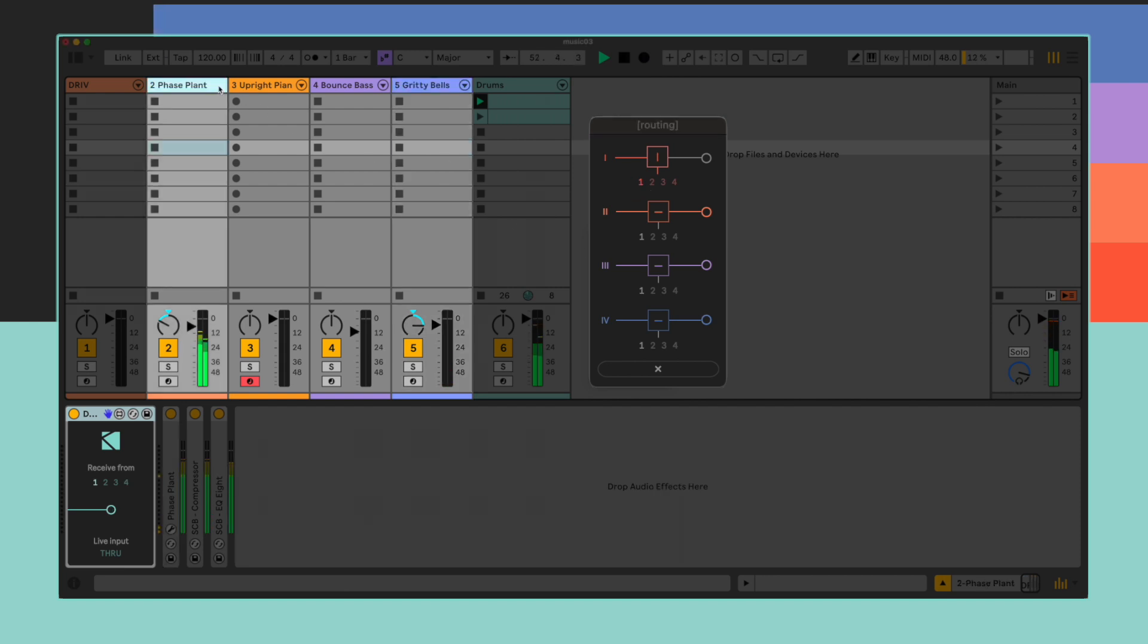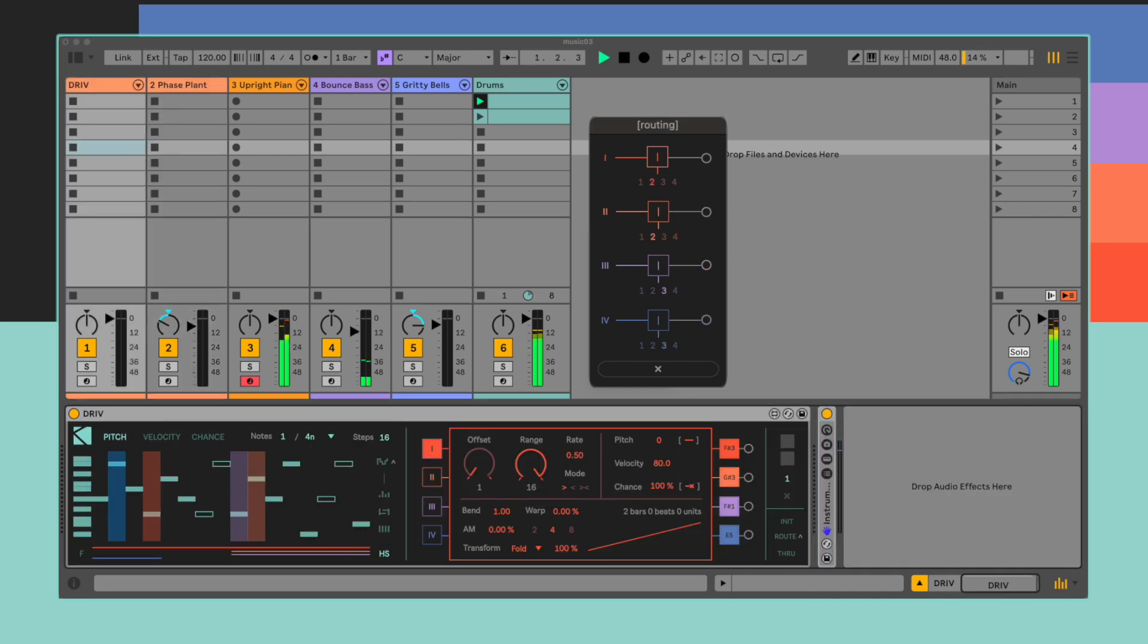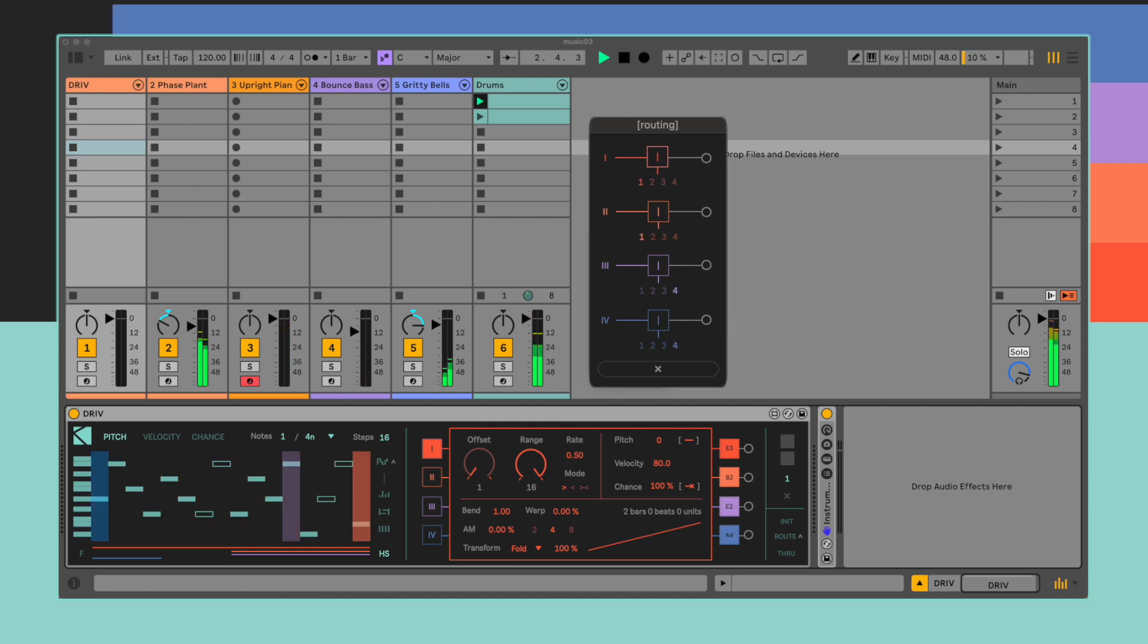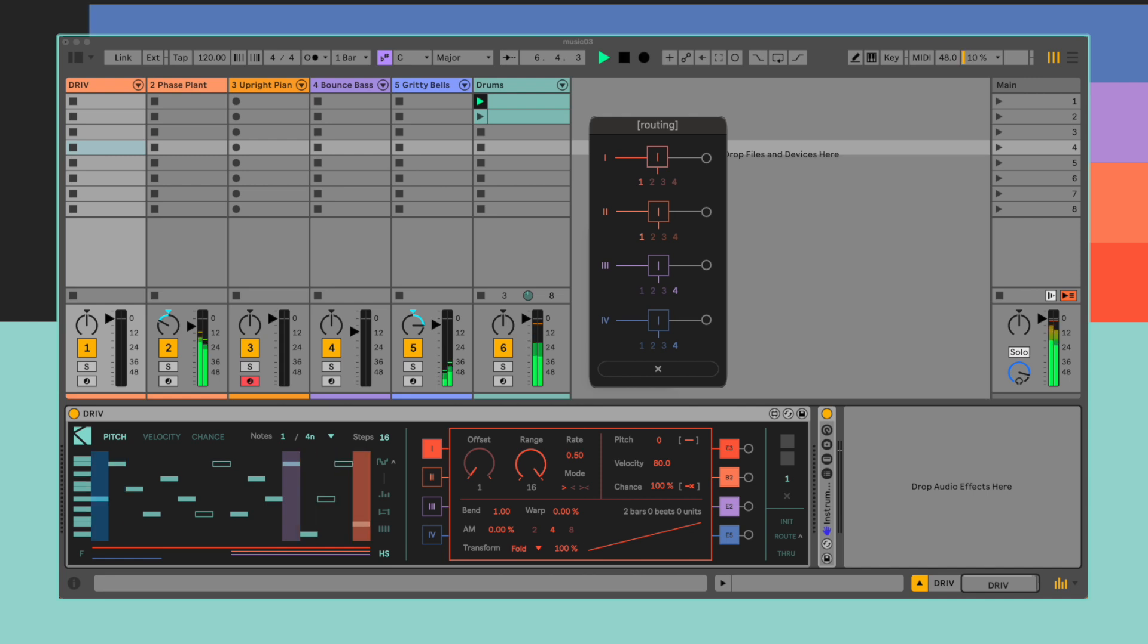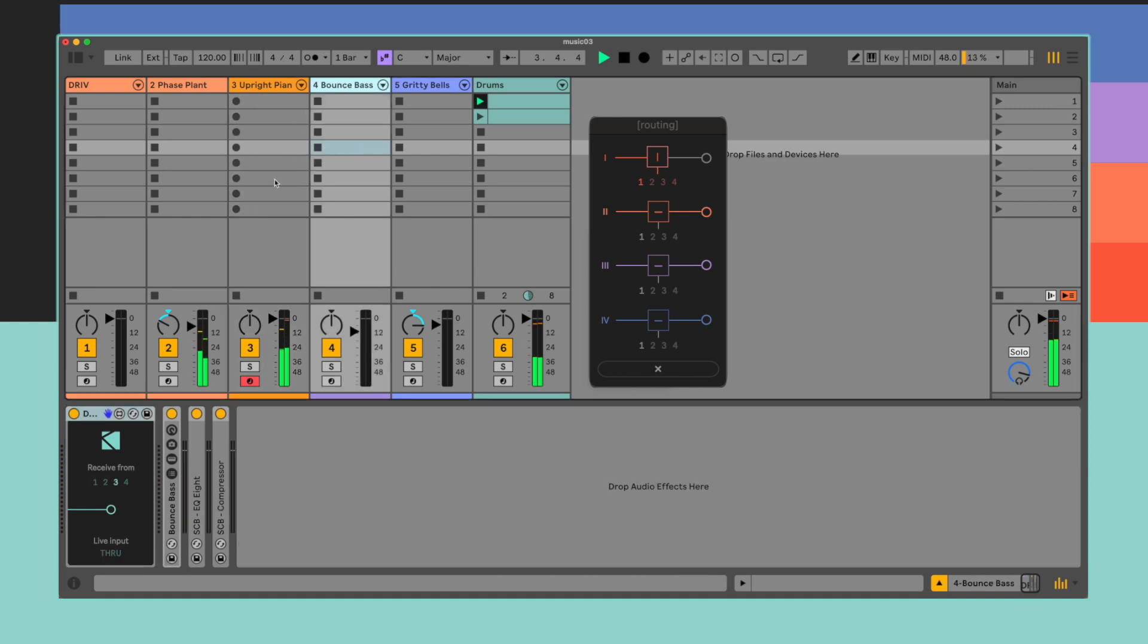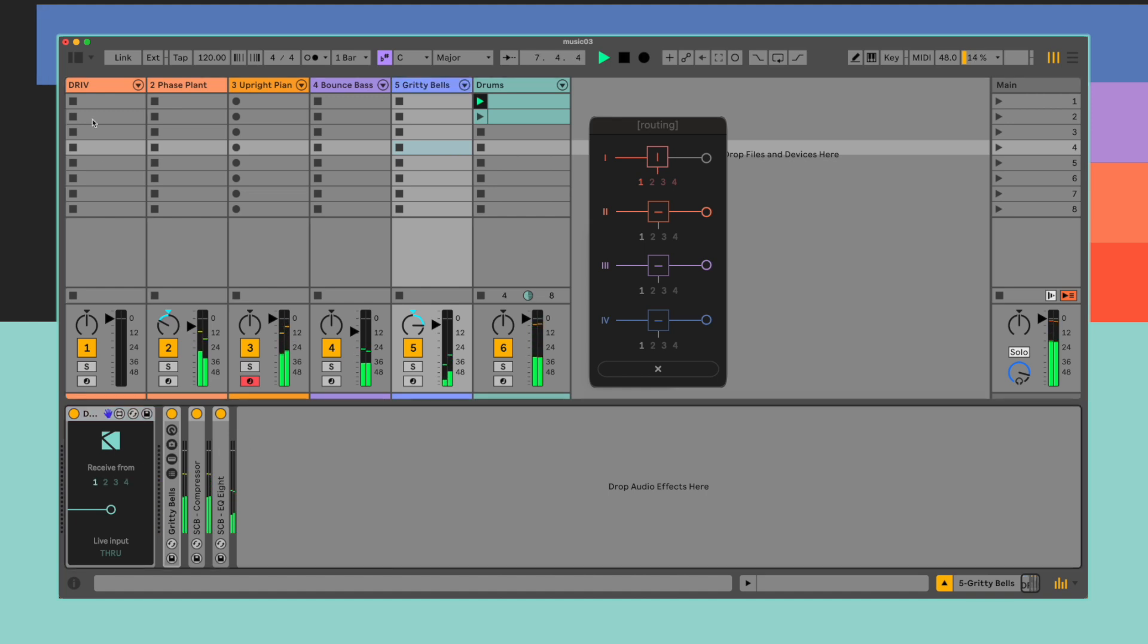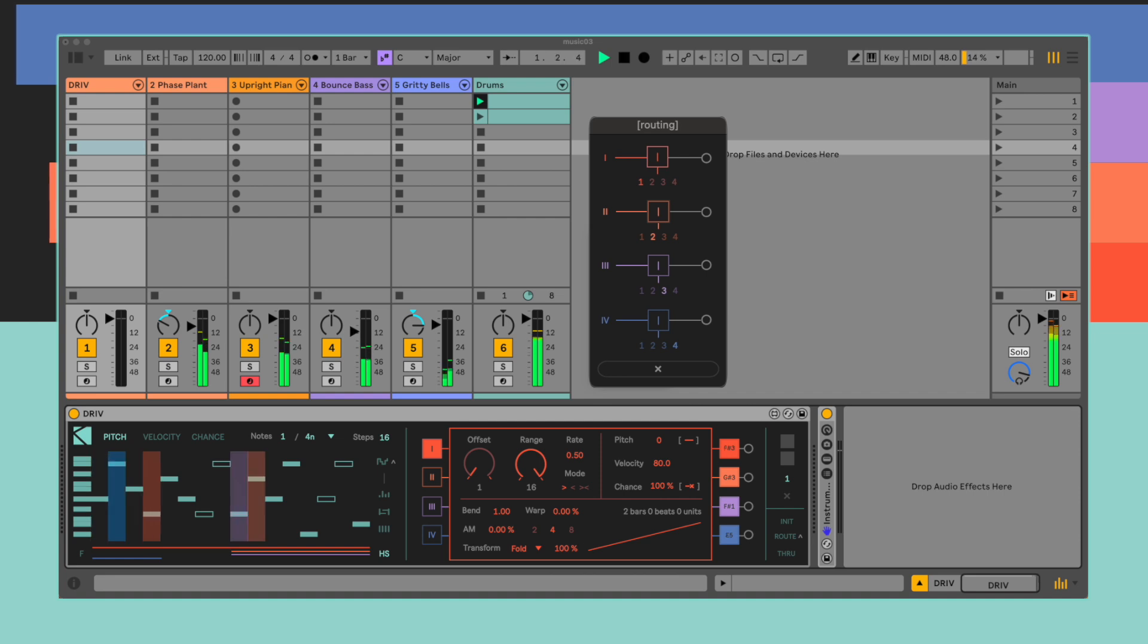This allows for all kinds of different routing configurations, going all the way from paired playhead outputs to a single playhead to multiple instruments, to four playheads to four different outputs, and so on.